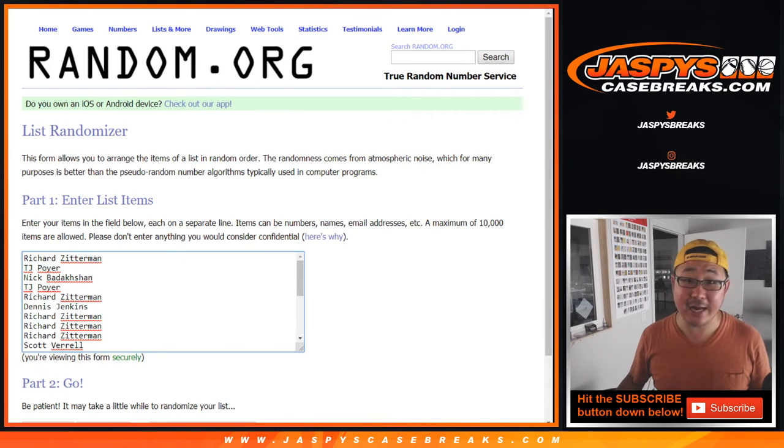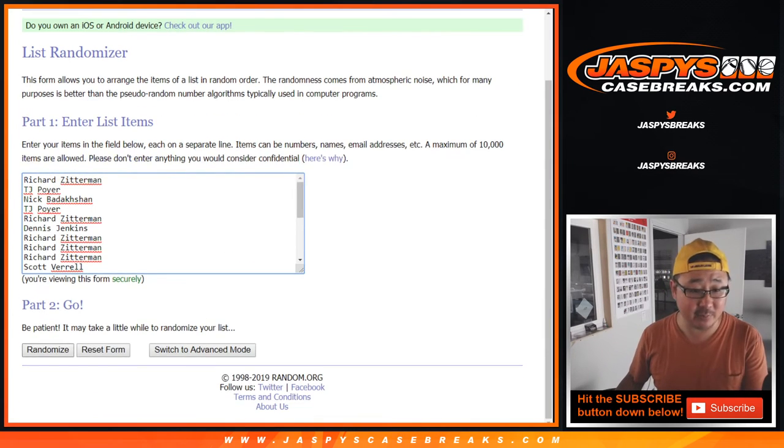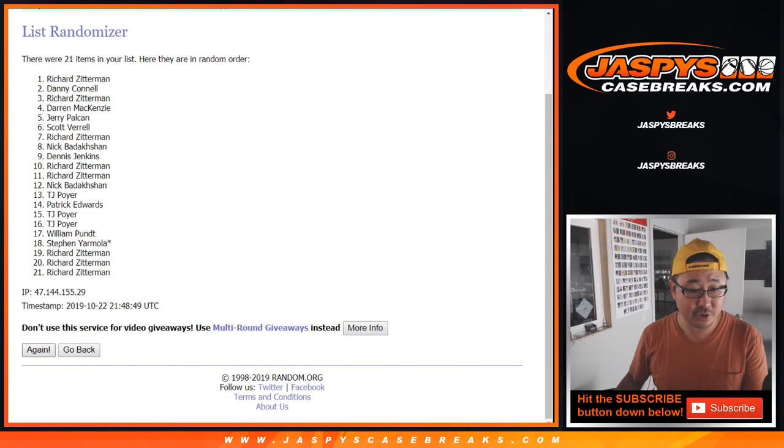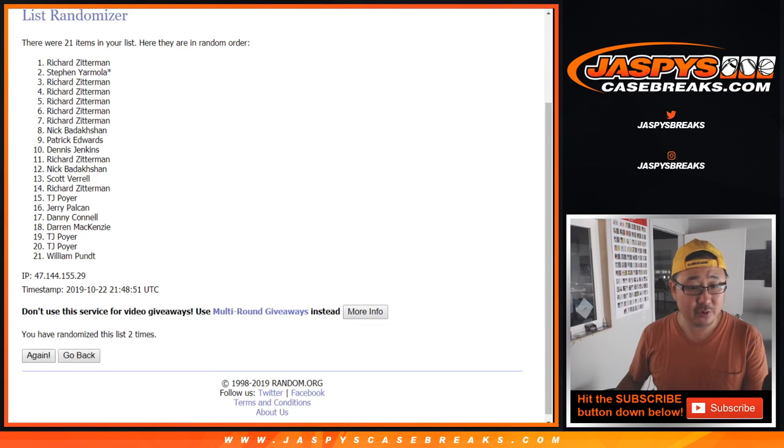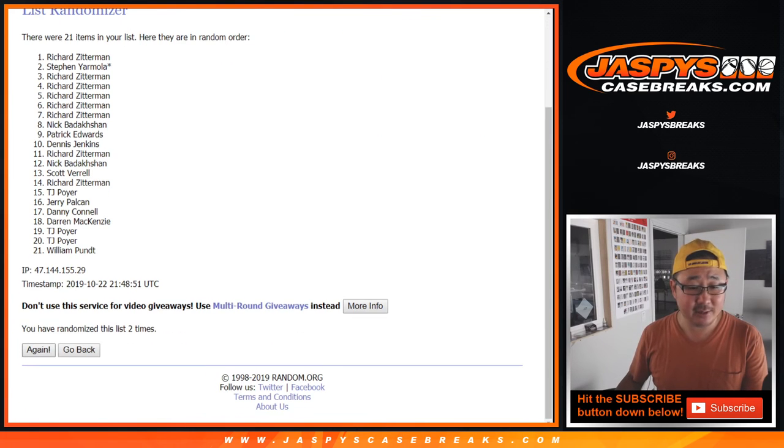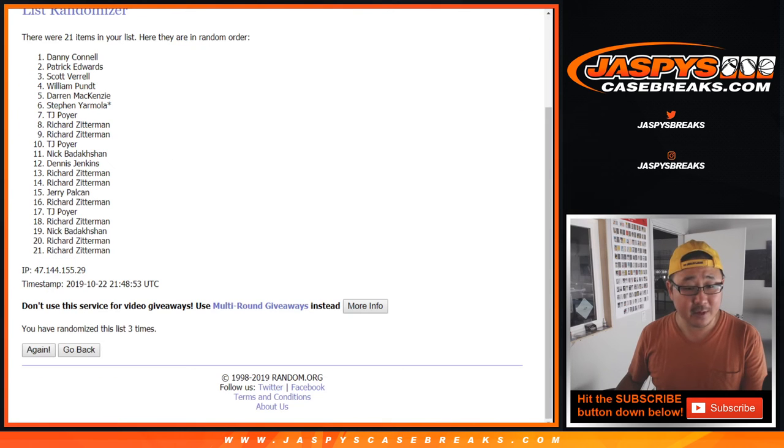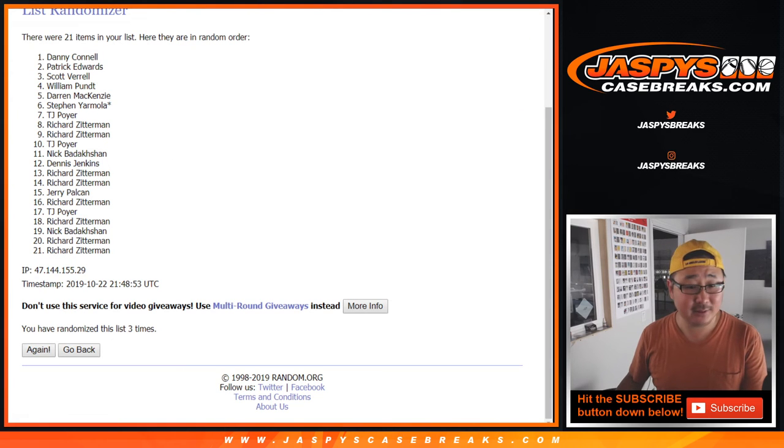After four times, we'll get spots in the mixer. One, two, three, and fourth and final time. Good luck. Congrats to.